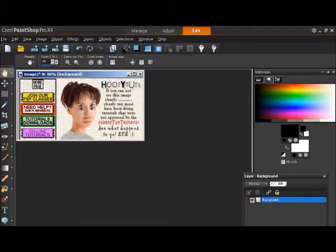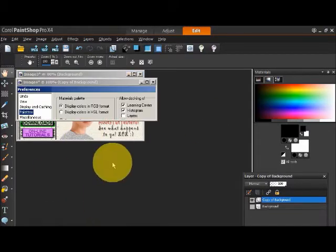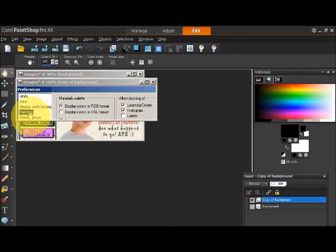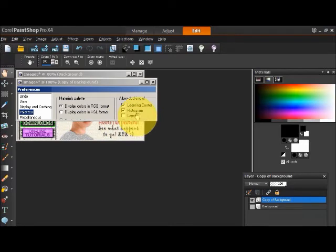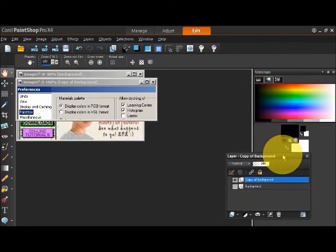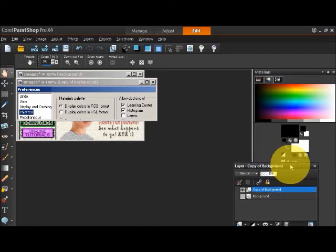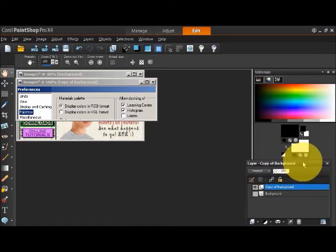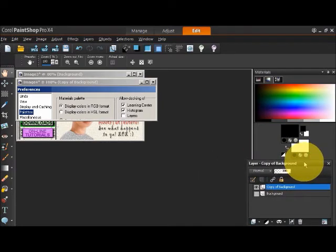One thing I have selected is in our preferences, on the palettes category, I have layers unchecked. So I can move my layers palette around as it builds up and as I work with it, and that's for this split screen idea.